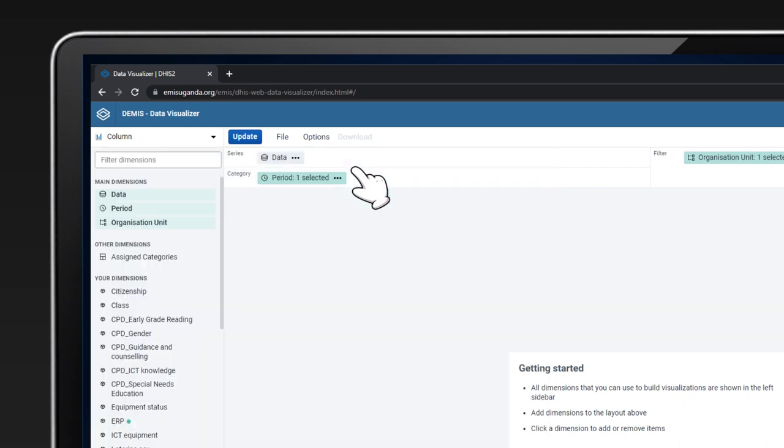To create a visualization, you need to be aware of the data, period, and organization units of interest. Data is what you would like to analyze, for example, enrollment. Period is time frame for which data was reported. An organization unit is the geographical level at which you would like to analyze data, for example, school, district, region.